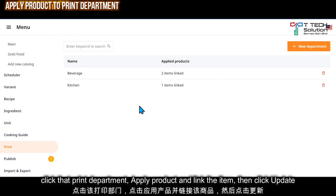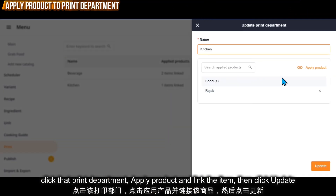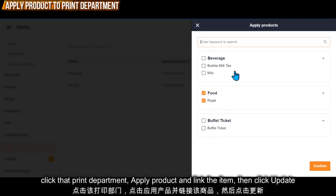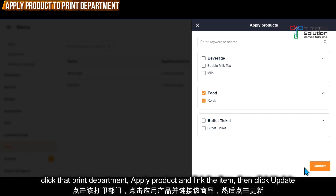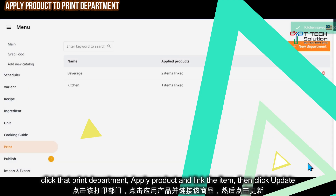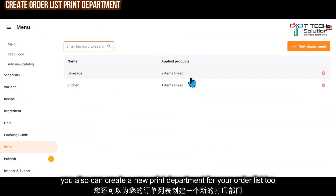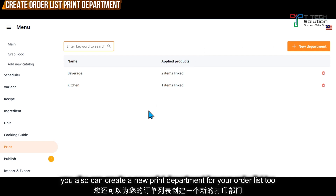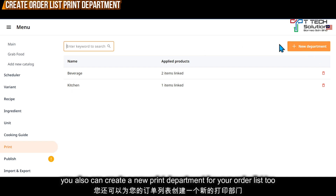Furthermore, if you forgot to link the item, just click here. Then click apply product to link or unlink again. You can also create a new department for order list or for dim sum as well.